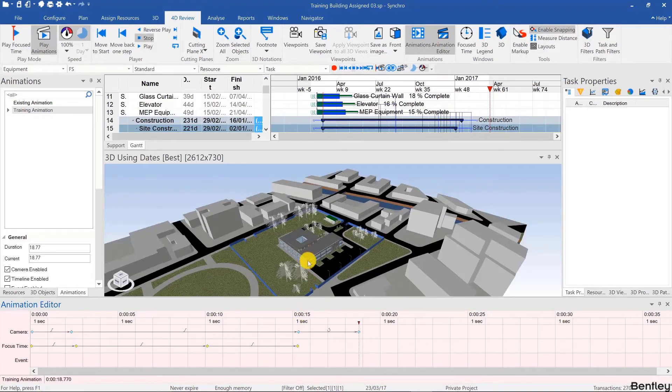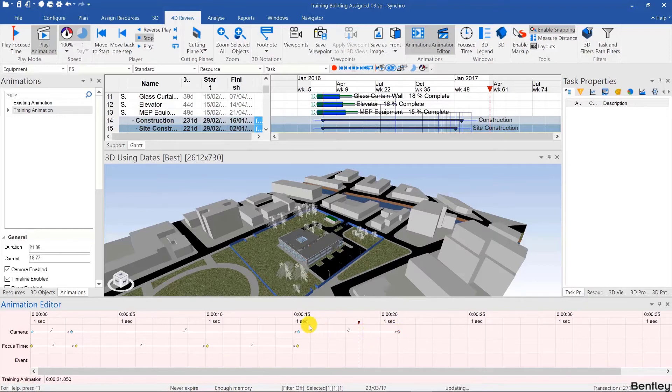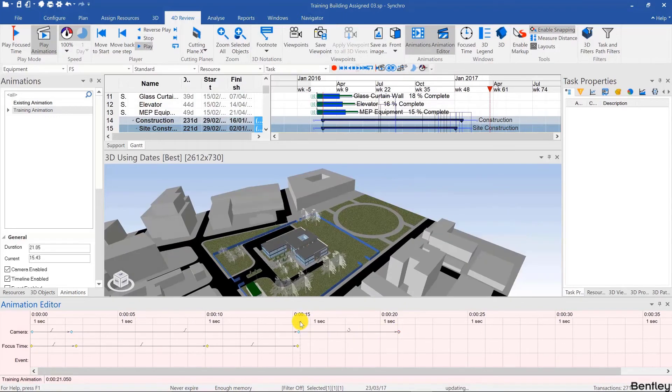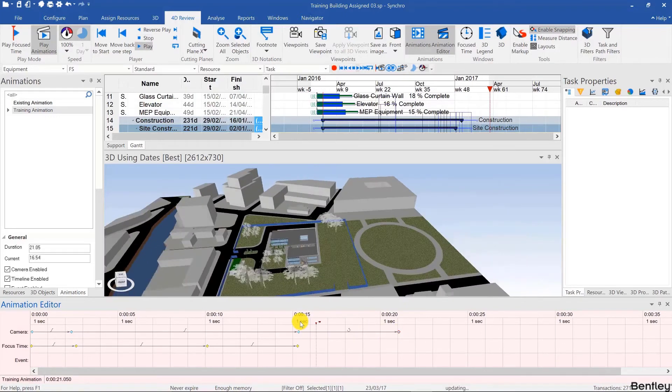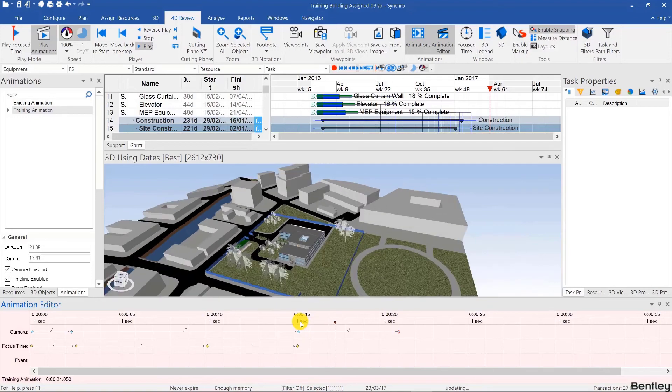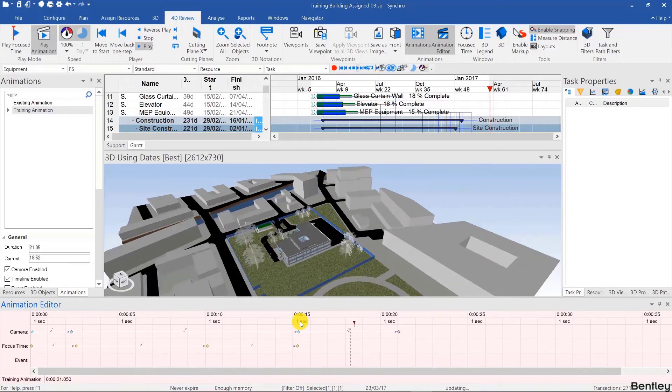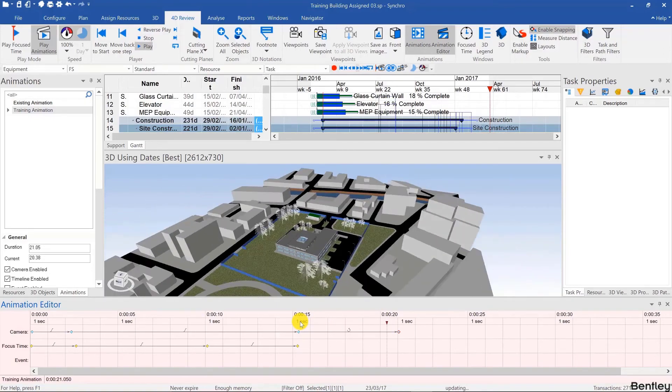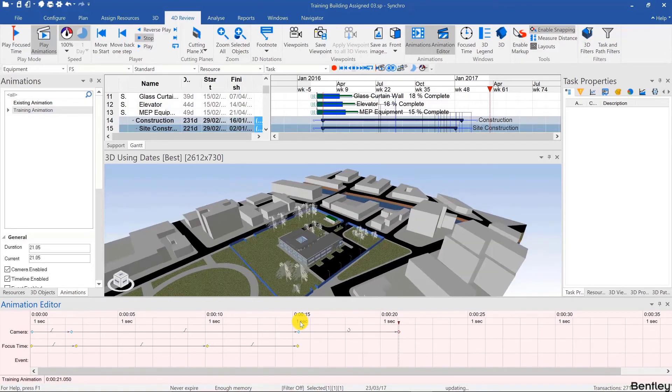If I want to slow it down, I simply spread the keyframes so that they take more time. And that's how you create an animation.